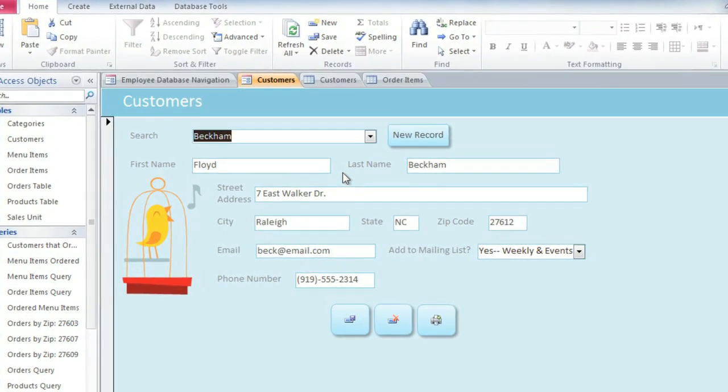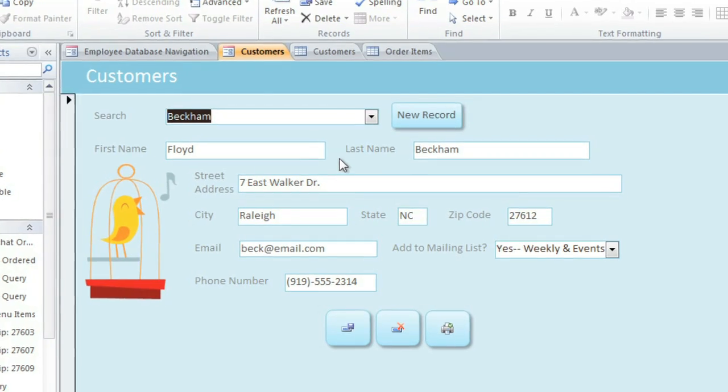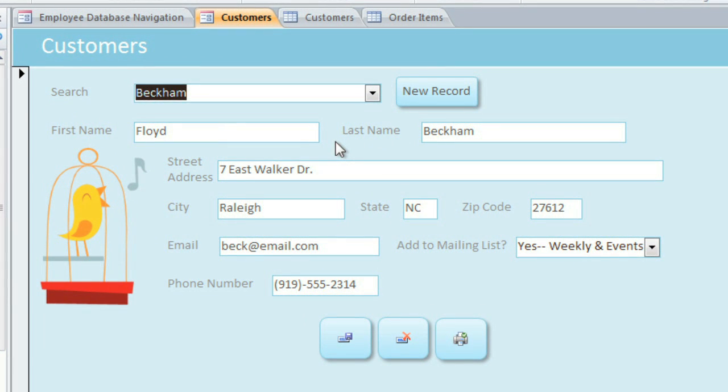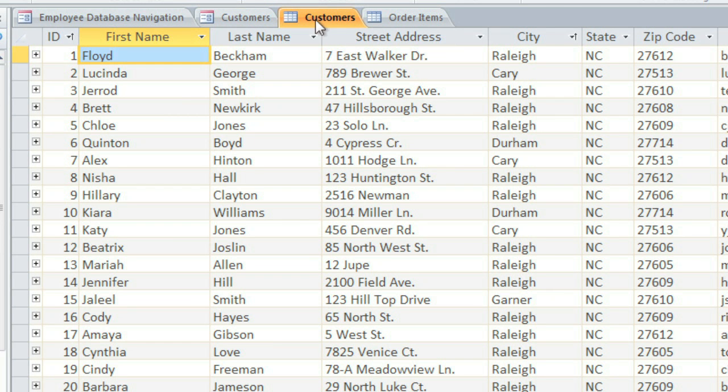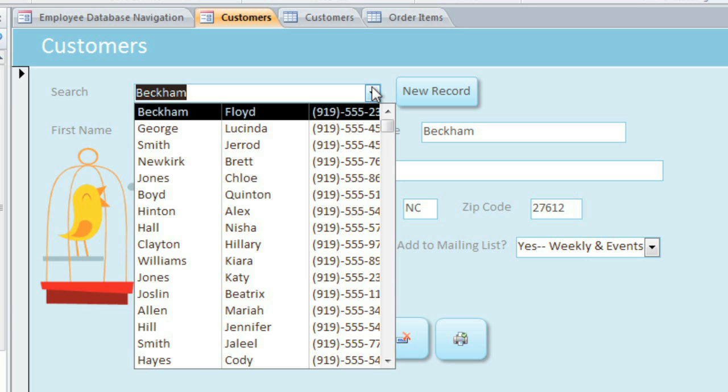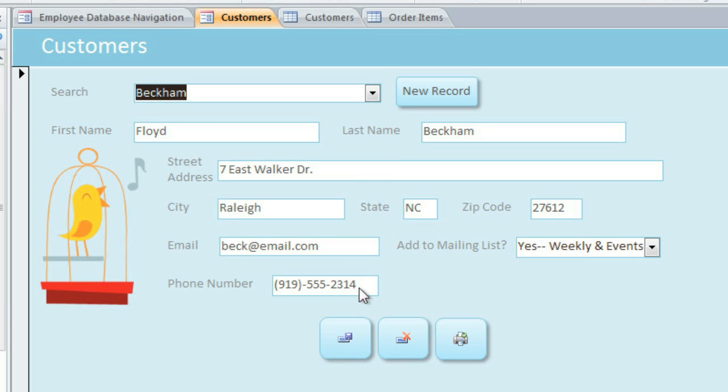Right now we're looking at the Customers form that was created for our database, and this gives us an easy way of adding or changing information in the Customers table. The difference is here we can just focus on one record at a time, and there are also some specialized tools like drop-down boxes and buttons for saving, deleting, and printing.